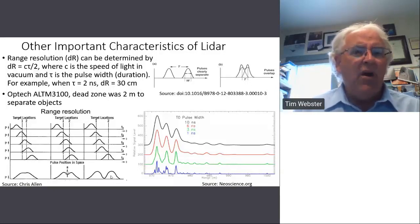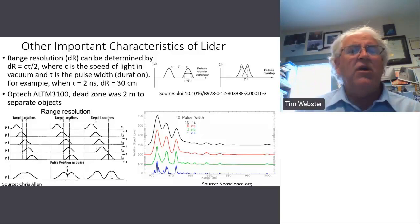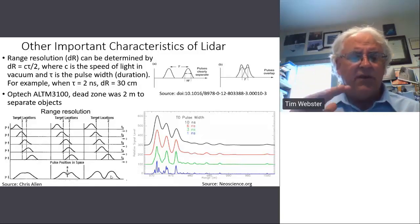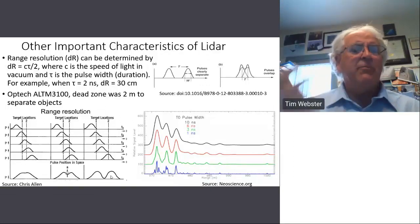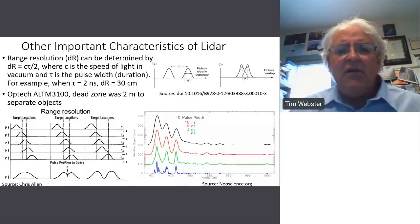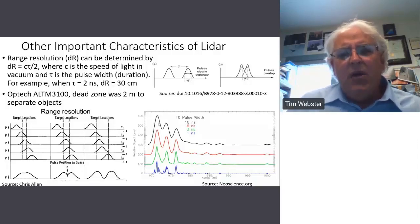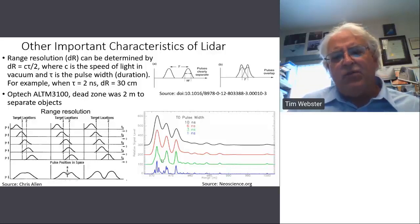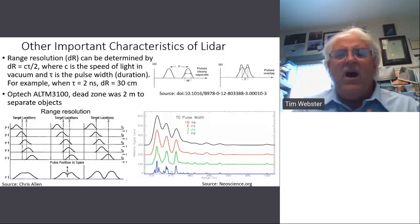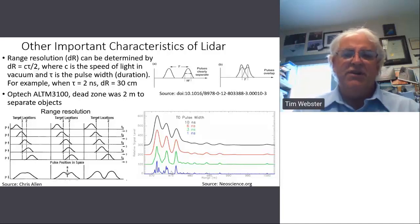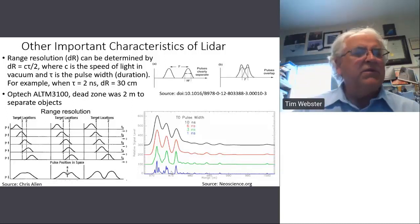We owned an old Optech ALTM 3100 — state-of-the-art equipment back in 2005. It had a dead zone of about two meters, which meant if you had objects on the ground vertically separated by less than two meters, you would not be able to resolve those. The lower-right diagram shows different pulse widths: with a large pulse width you have three broad peaks, but as you narrow the pulse width you get much more high-resolution, more defined range measurements. Always ask about the dead zone and range resolution when evaluating lidar systems.